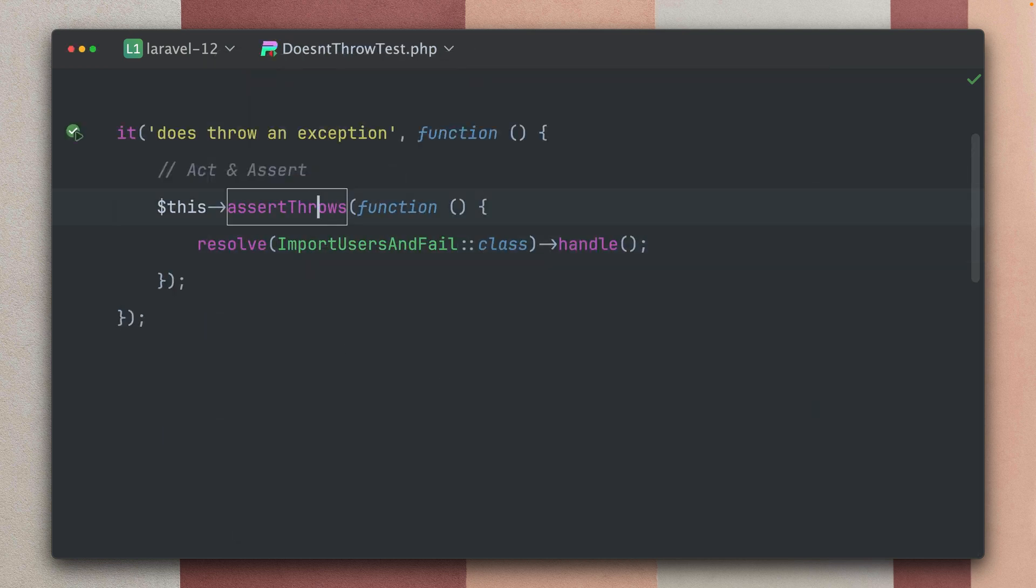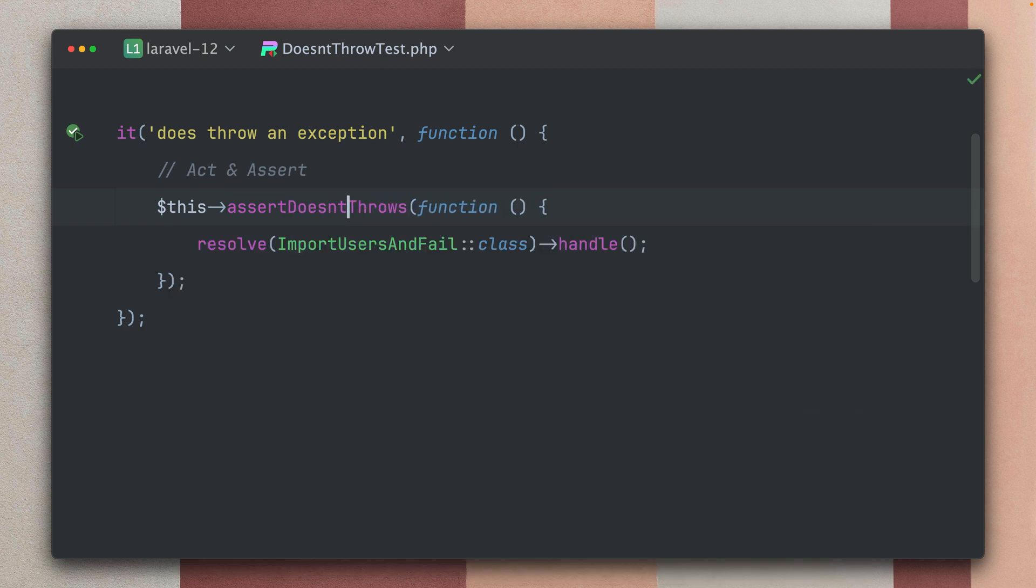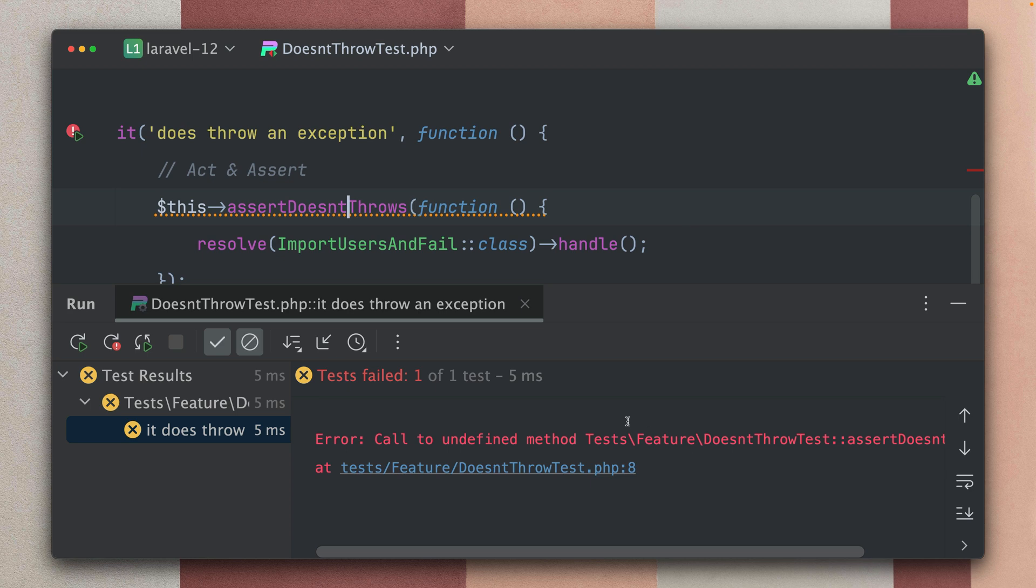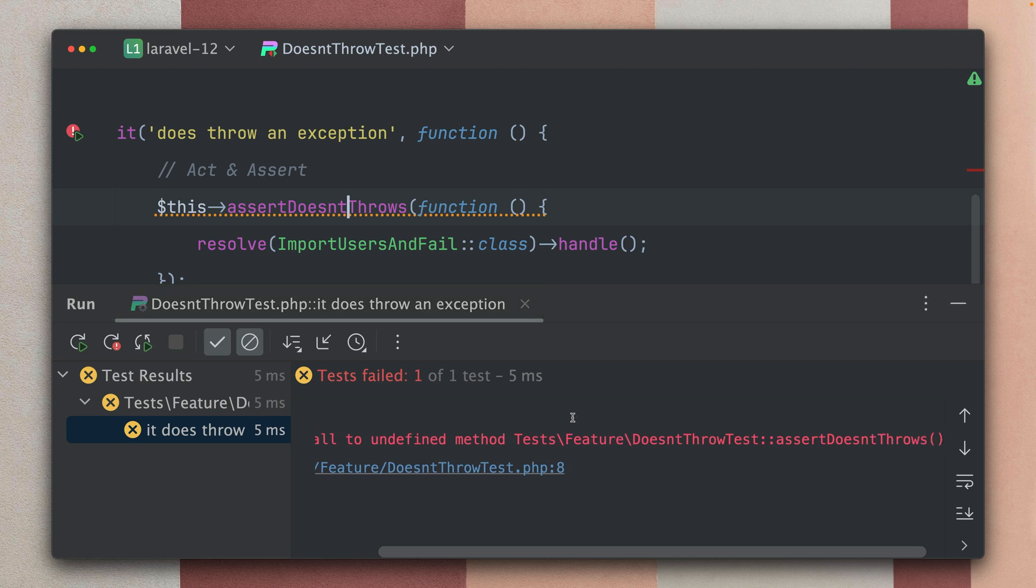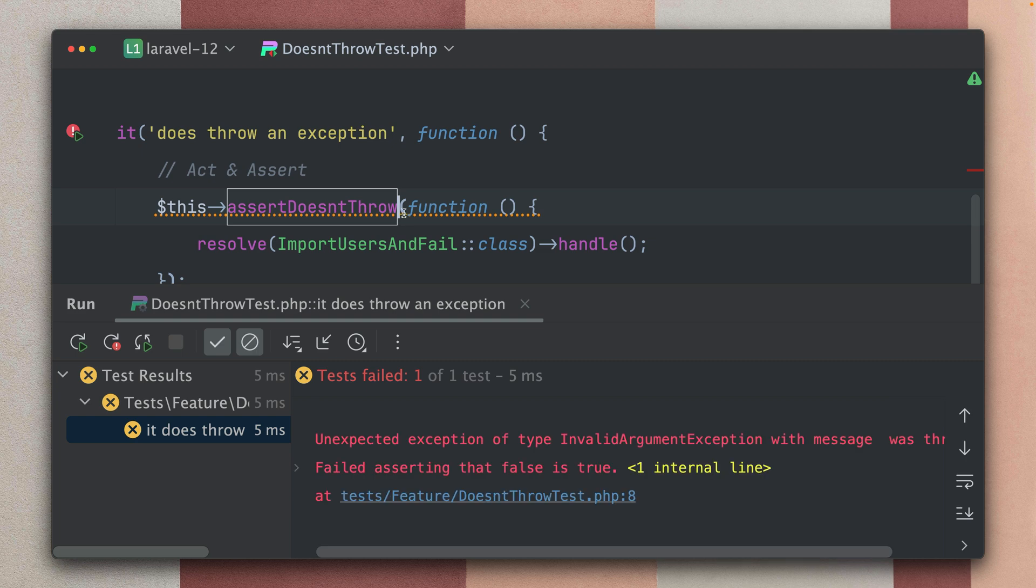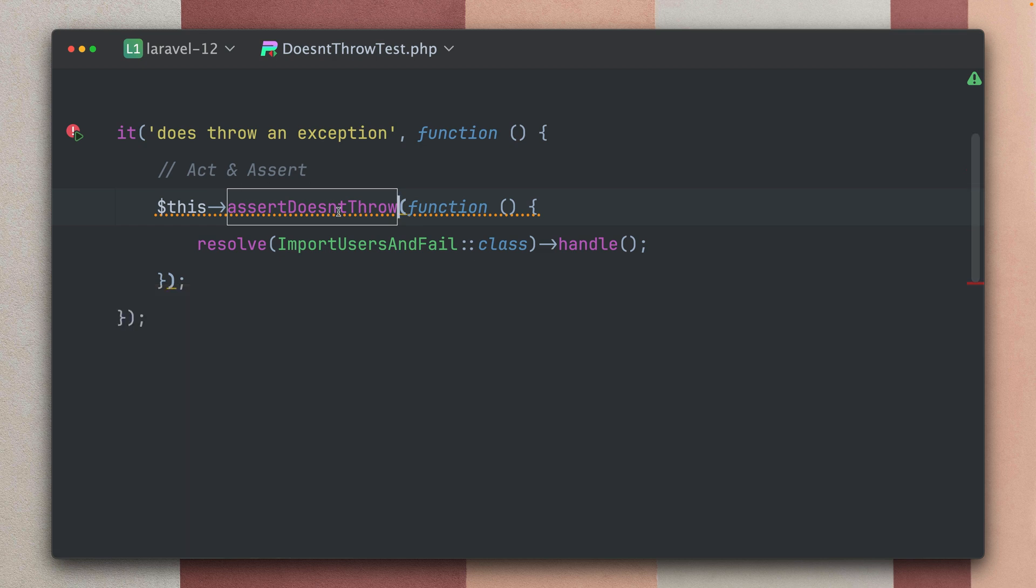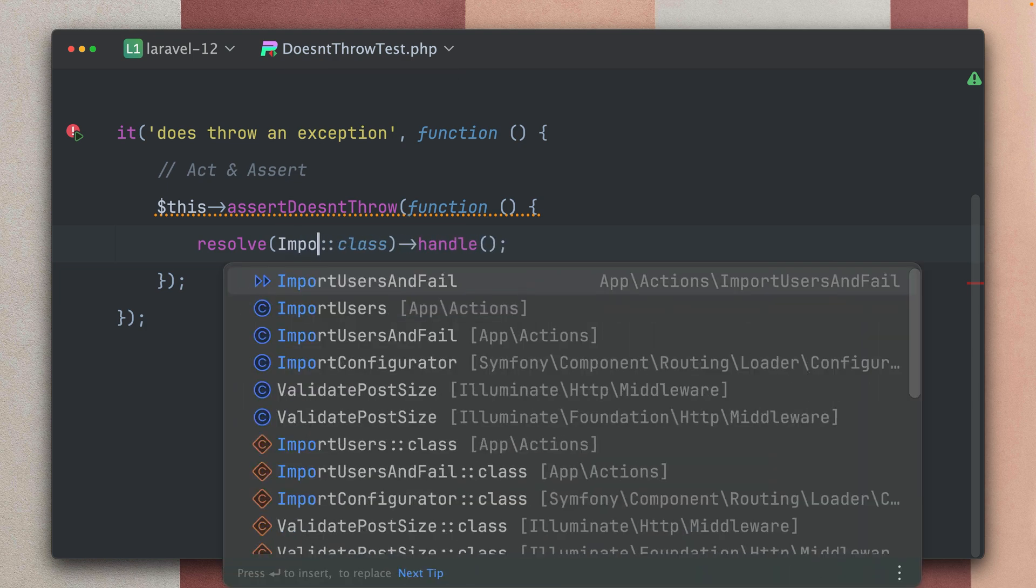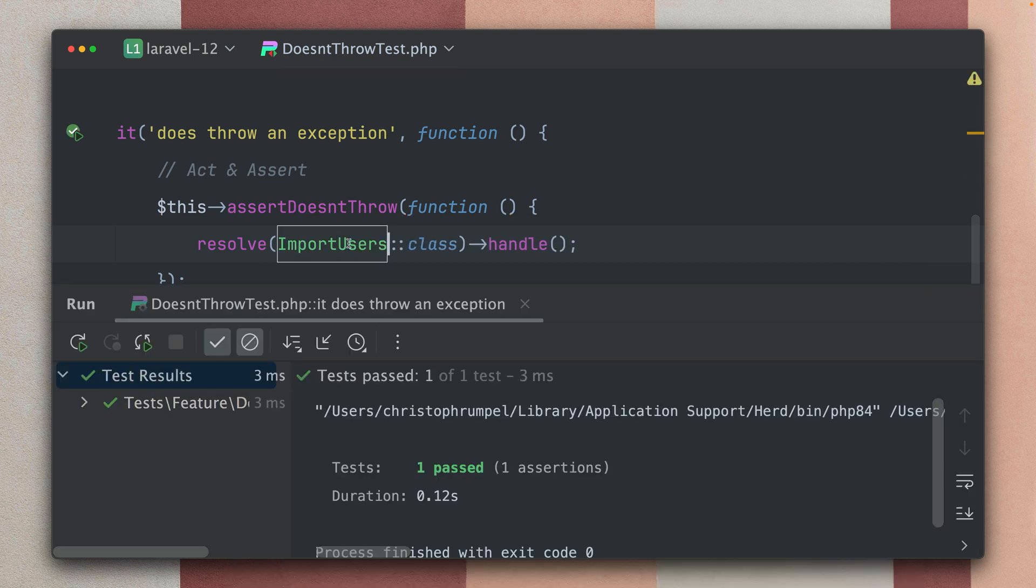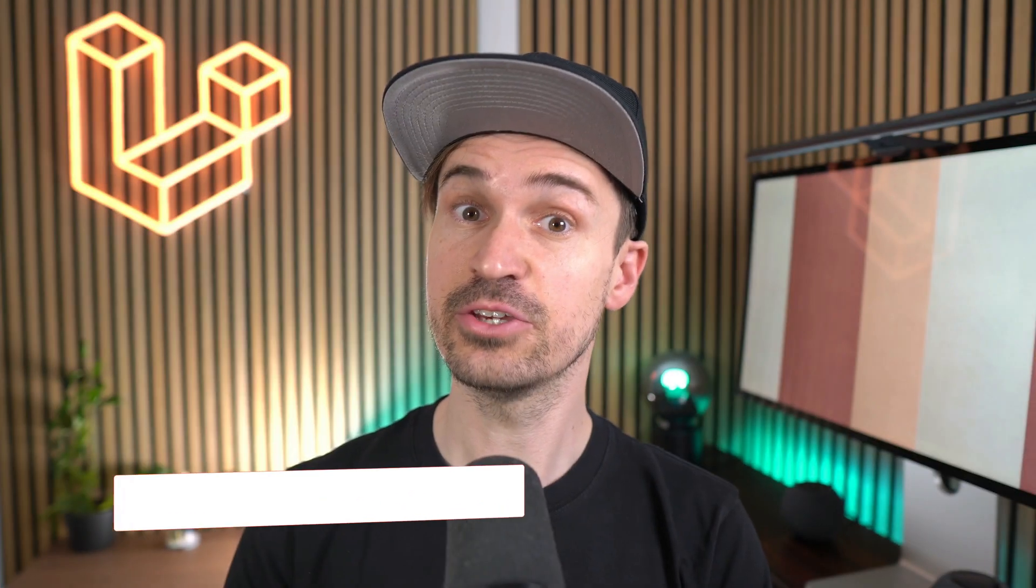But now we have the opposite which is assertDoesntThrow which also gets a closure here. And if I run this, this should now fail. First I got the method wrong, assertDoesntThrow, yeah I think that's it. All right but it's still failing because an unexpected exception of type InvalidArgumentException was thrown where we were asserting that it doesn't throw. So if I take now my other ImportUsers action which should not fail, you can see this is now passing because this is not throwing an exception anymore. If you want to make sure that you trigger some code and it doesn't throw any exception, this is a new method that you can use.